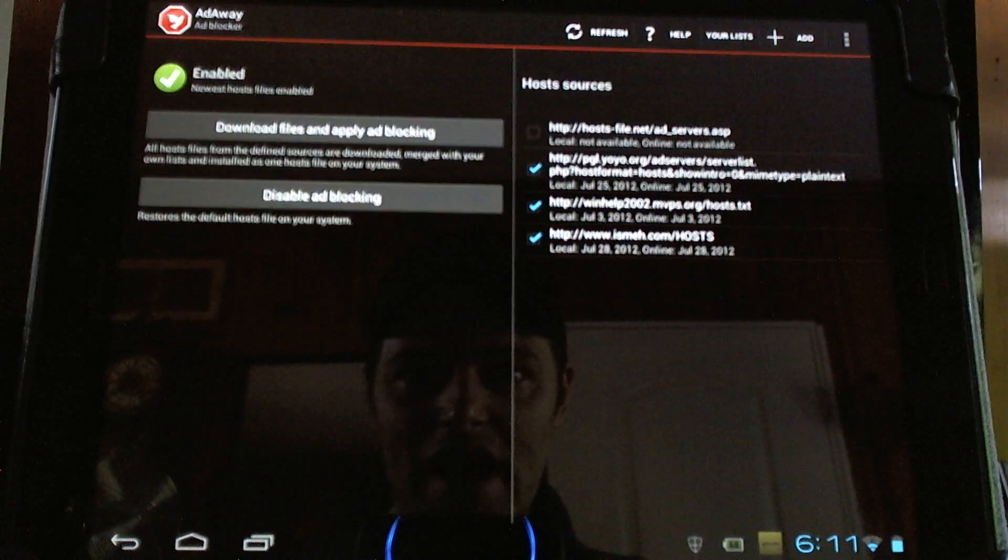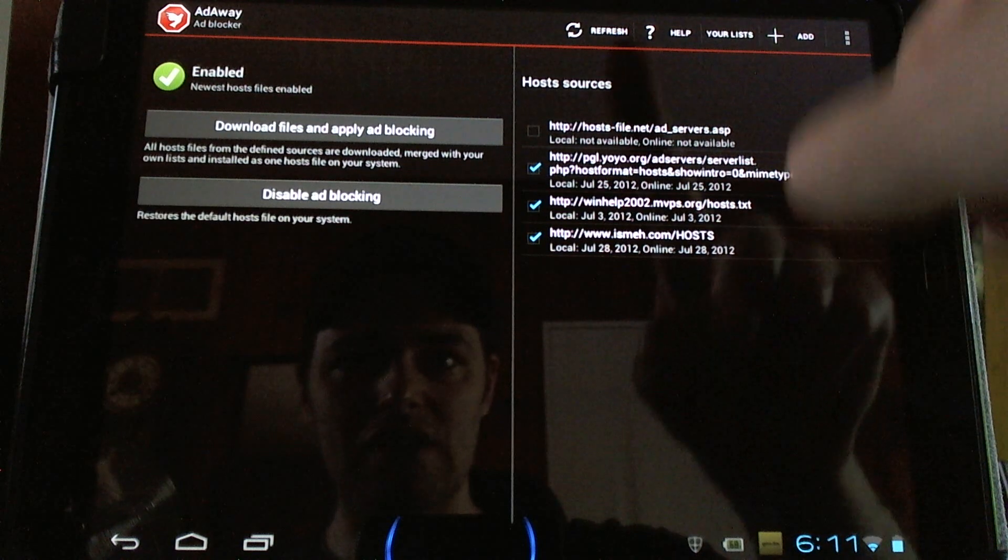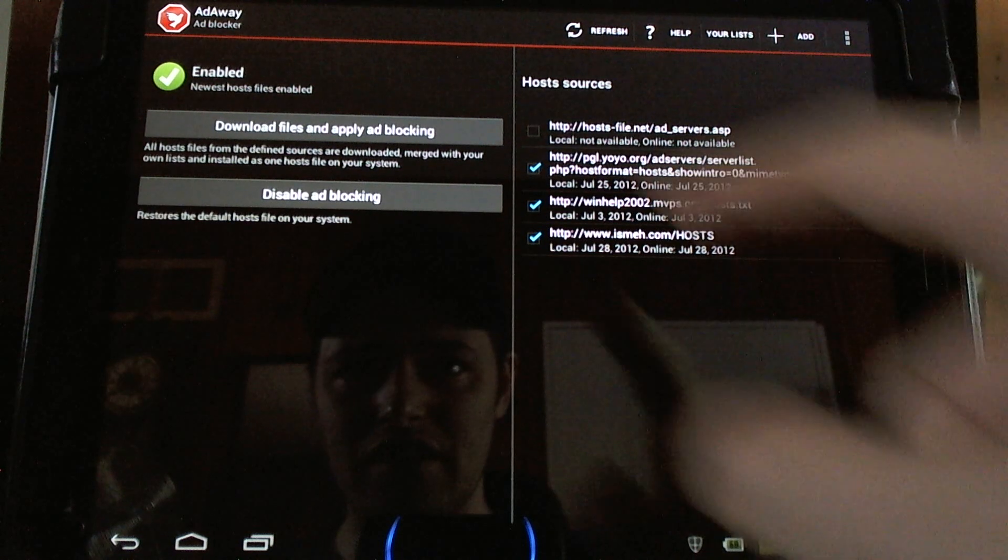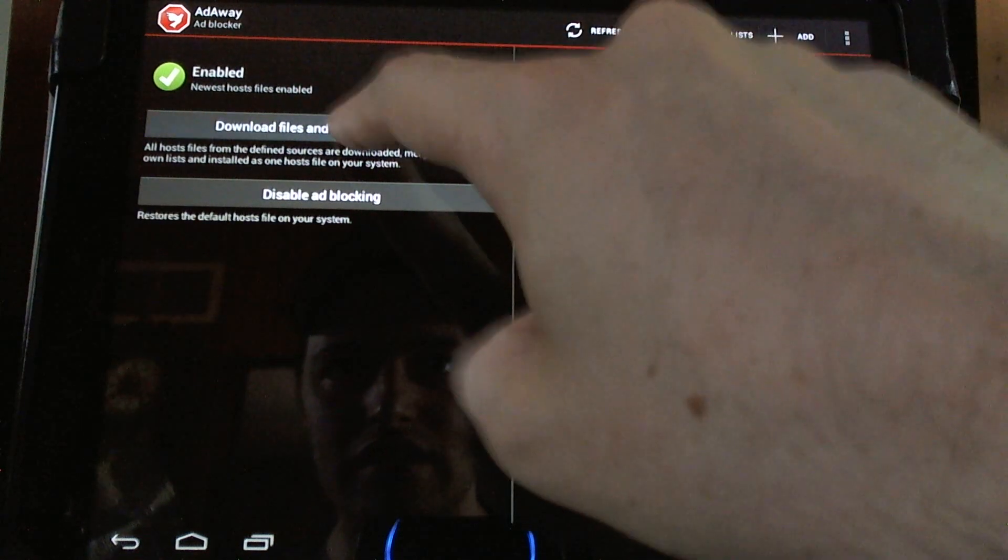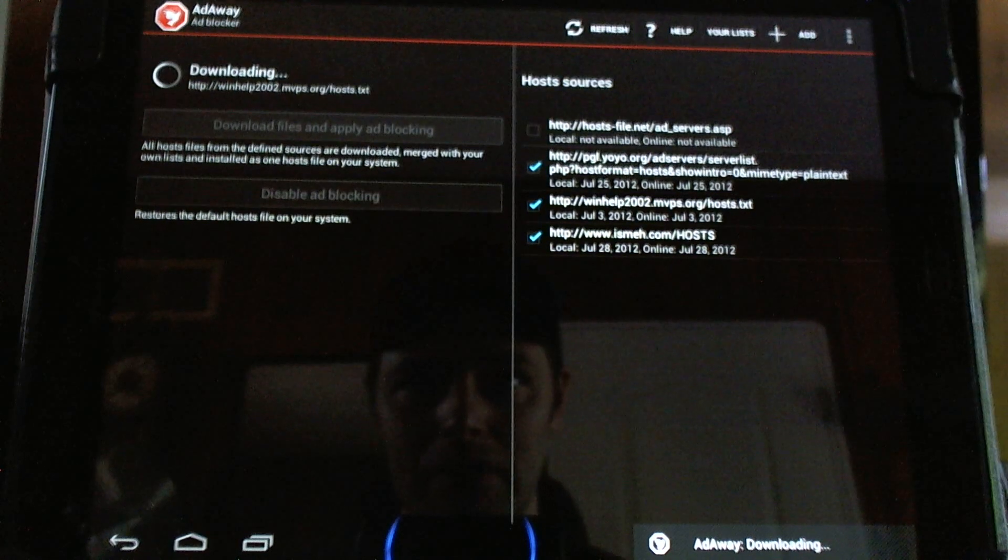This is for rooted devices, keep in mind. All you have to do is have your host selected here and click download files and apply ad blocking.